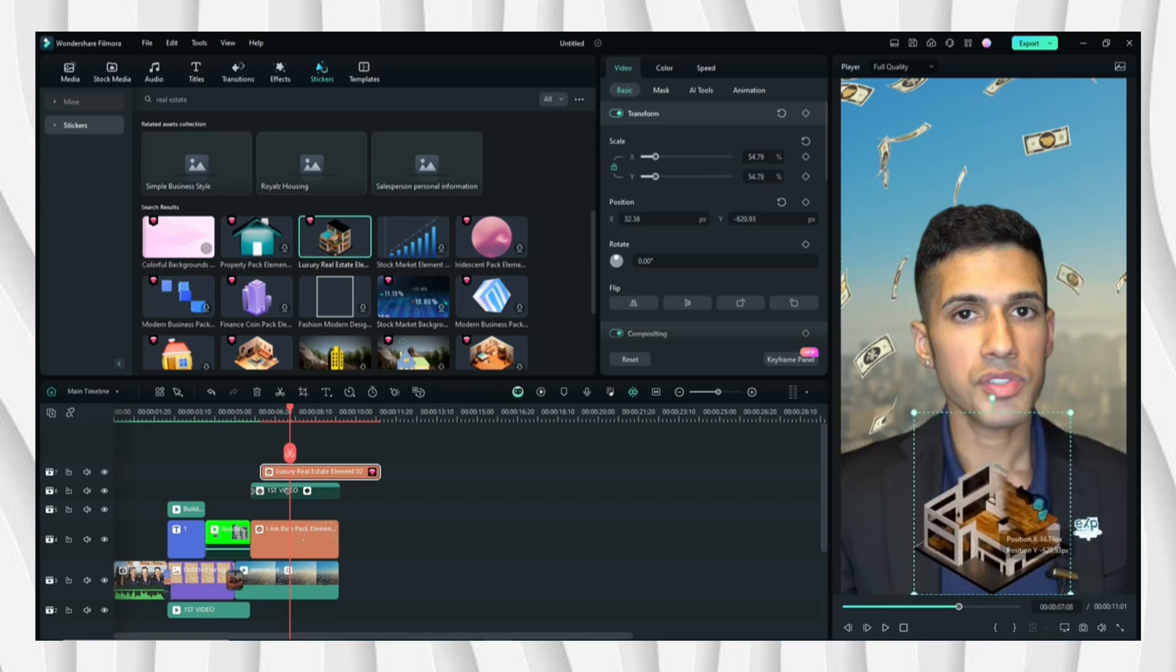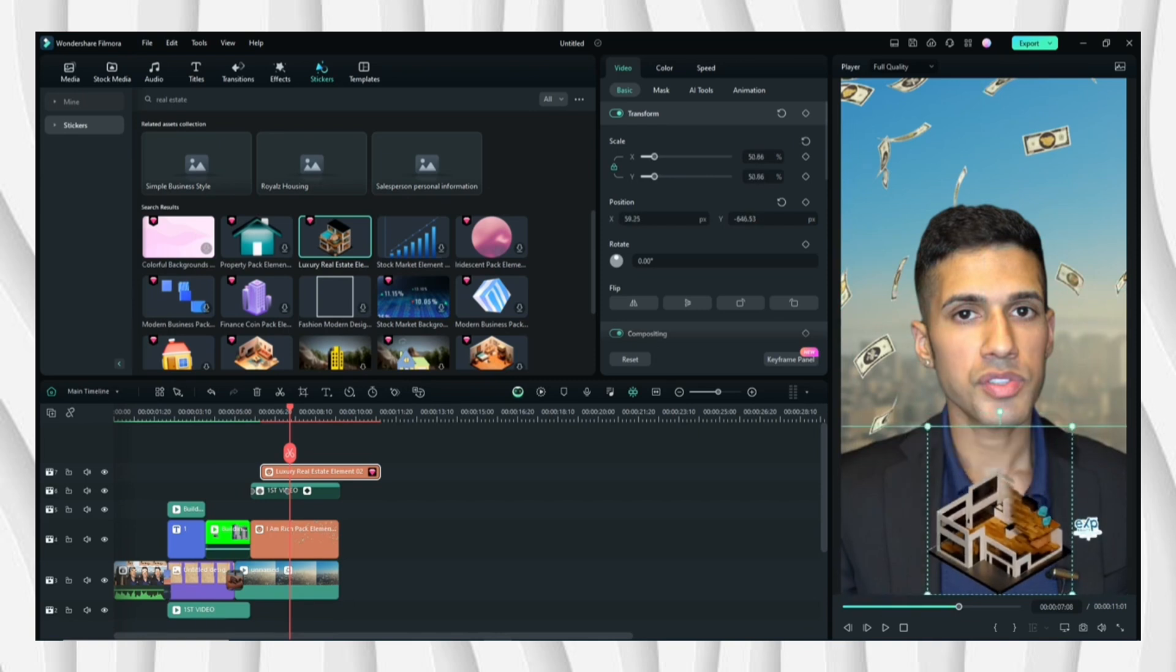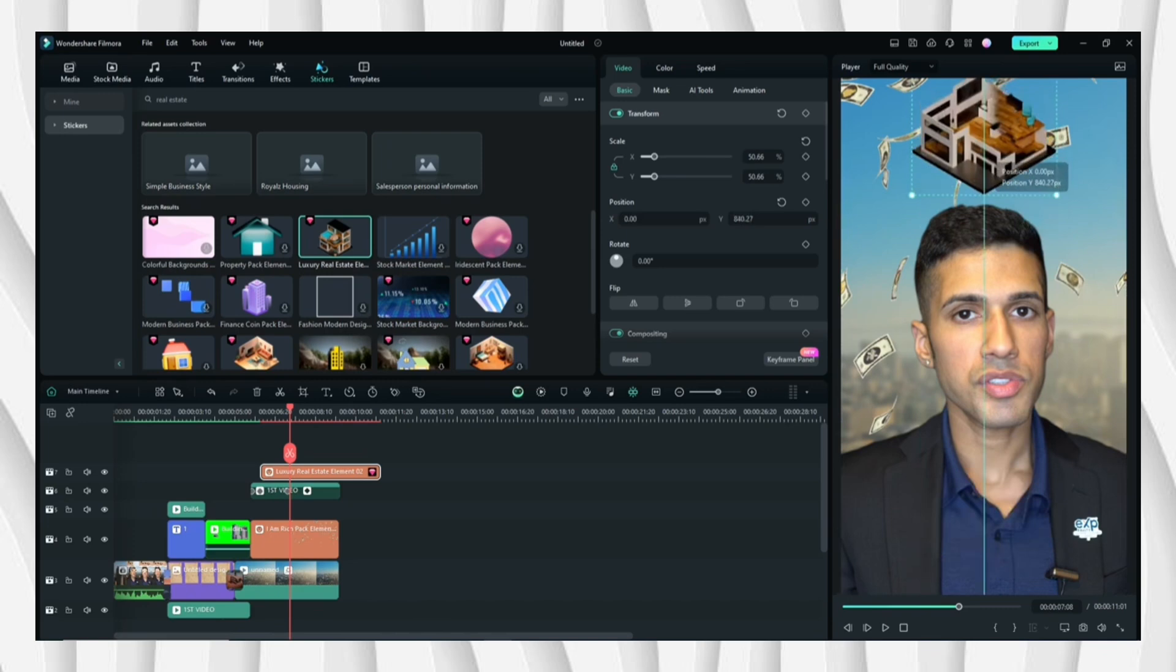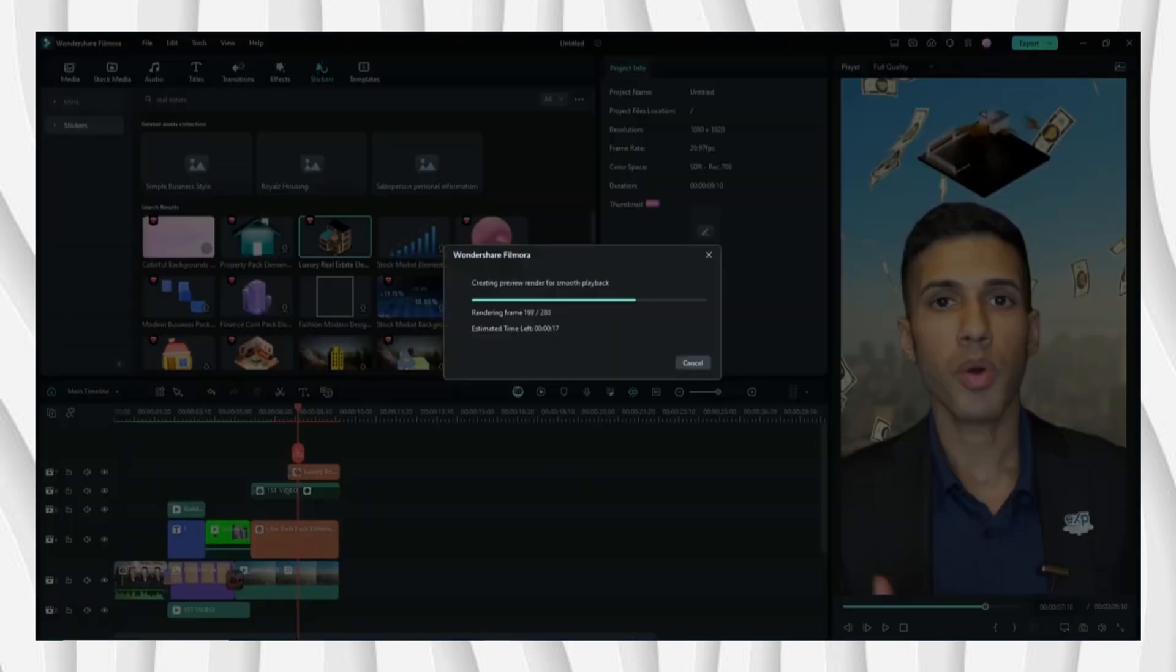For the last element, I'll be using stickers, so just search a house or real estate like that. I'll be putting it on the top so it will not disturb the subtitle. Once you're satisfied and done, you're good to go.